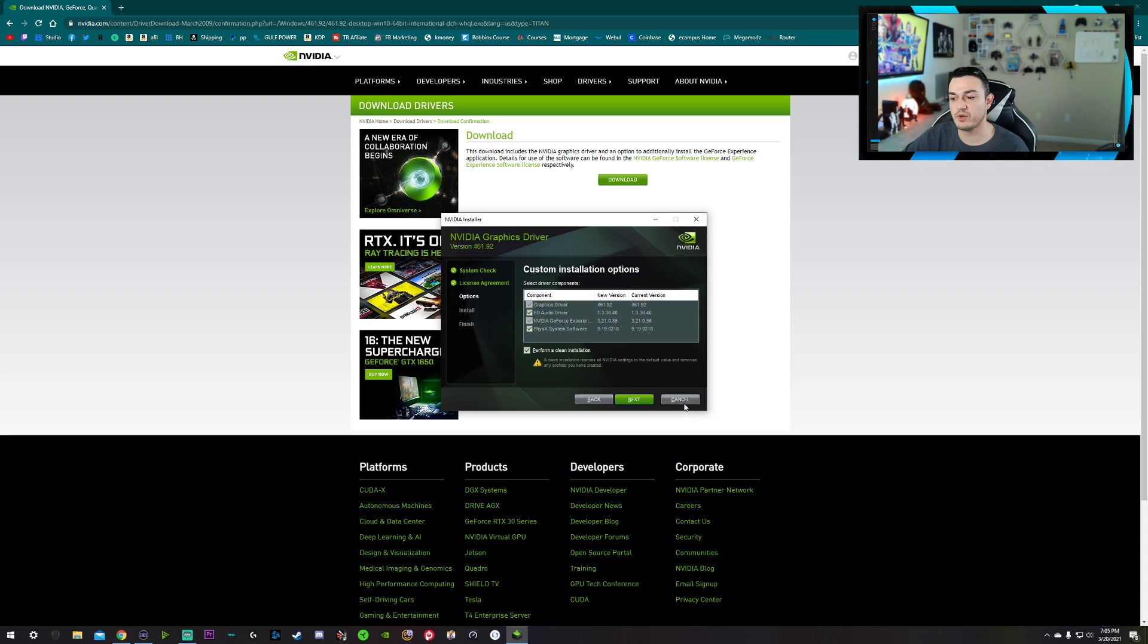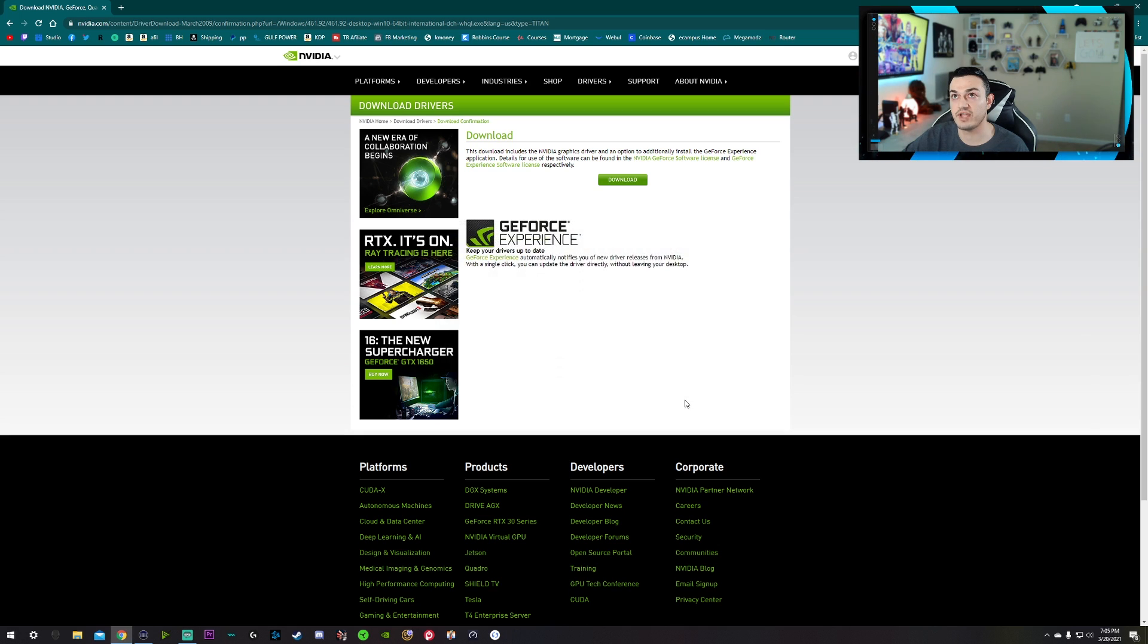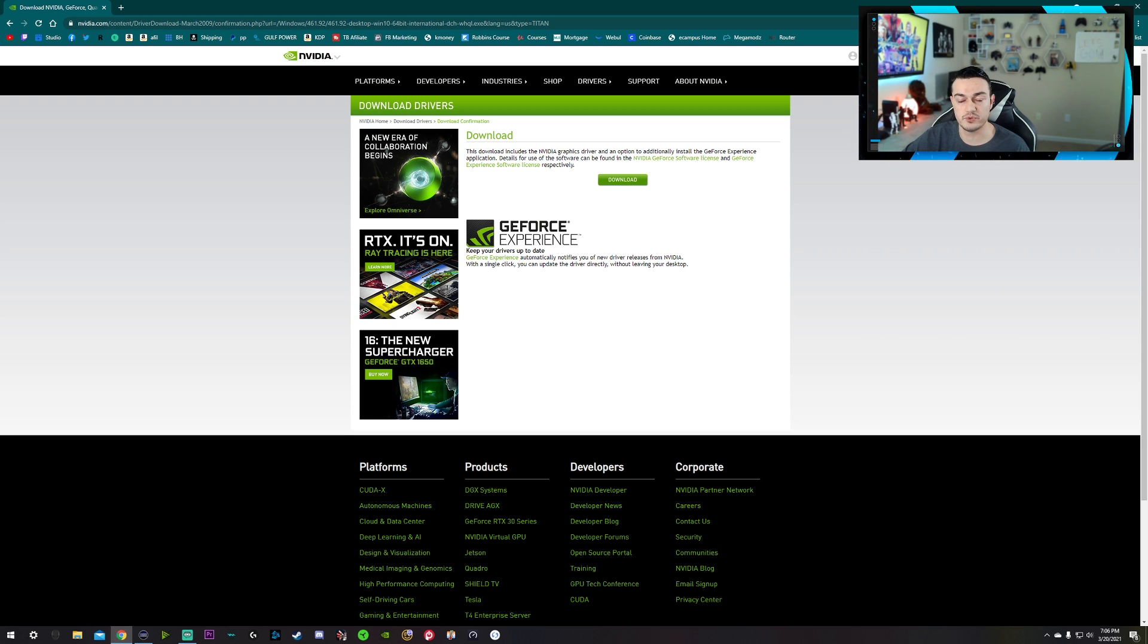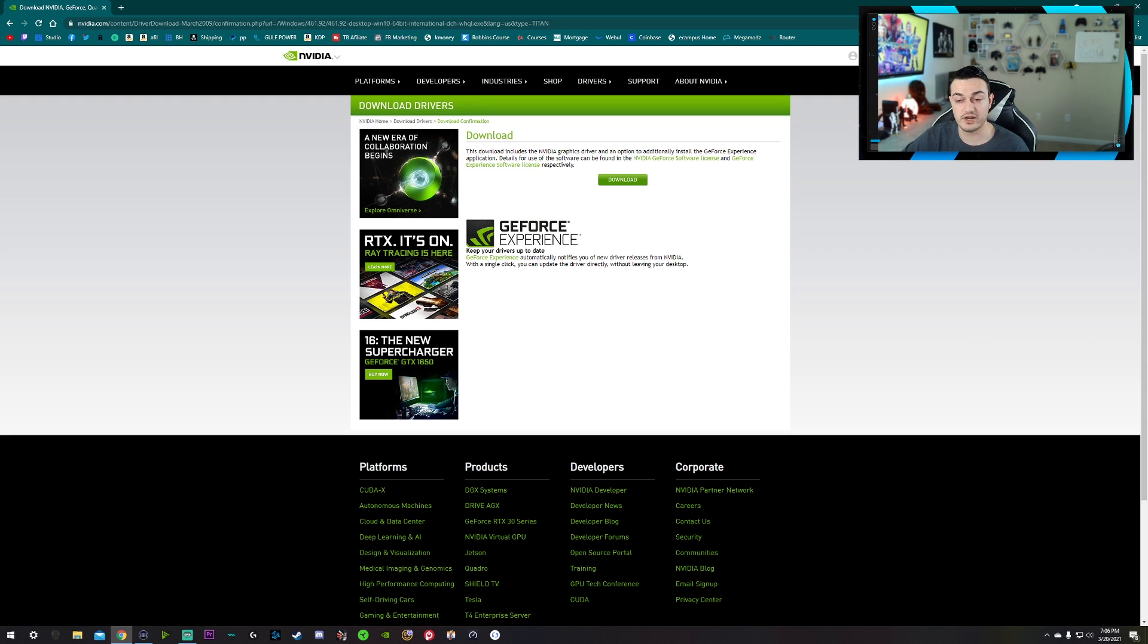Perform a clean installation, which restores all NVIDIA settings to the default value and removes any profiles you have created. So basically what that's going to do, I already have up-to-date drivers, but what that's going to do is that's going to remove any previous drivers in the folder that you're installing it to. So hopefully that's where you had your drivers installed before. So that way you don't have double drivers running, confusing your PC or anything like that. And it's basically going to reset all your settings to default, which since we're doing this tutorial video here, is probably optimal. So you can set everything up fresh, fresh start.